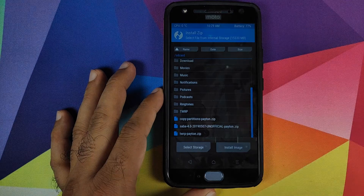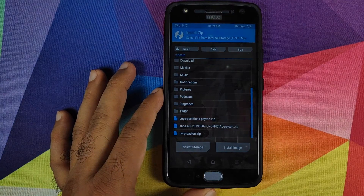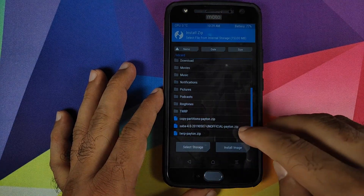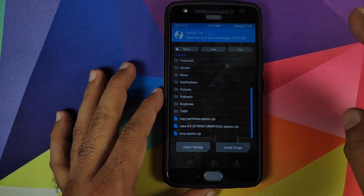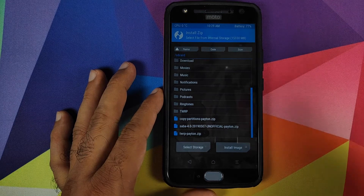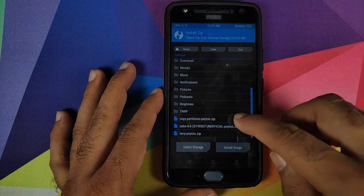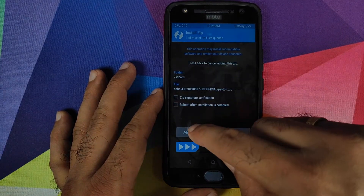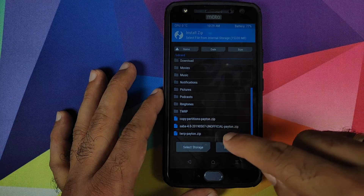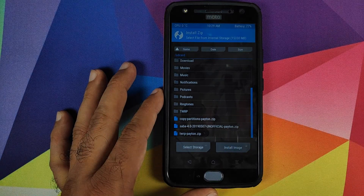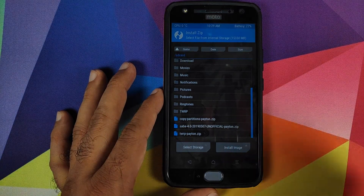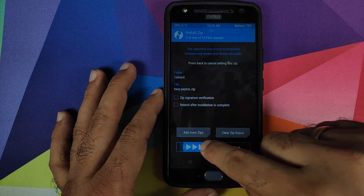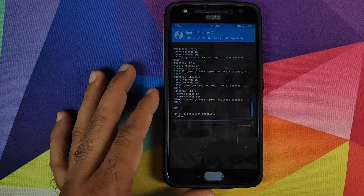Click Install again. The next zip file to flash is the LineageOS zip file — the unofficial version by Irfan. Select it, then click 'Add more zips' and select the TWRP recovery installer zip file. Then swipe to confirm flash.